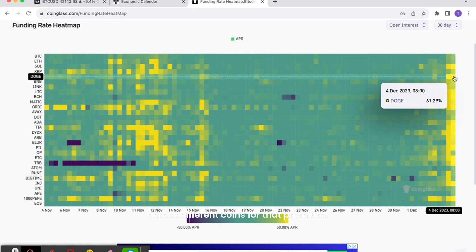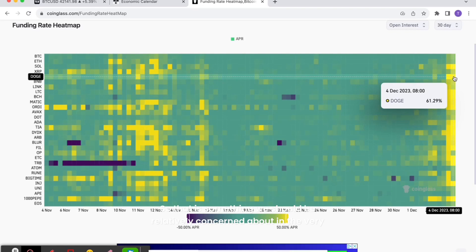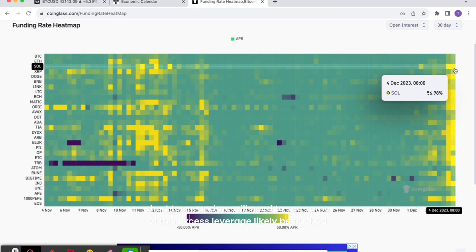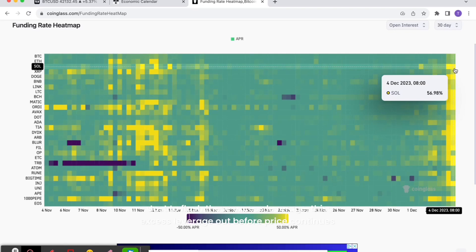So that is something we should be relatively concerned about in the very short term, and we will need to see some of this excess leverage likely be flushed out. And that may mean a 3%, 4%, 5%, 6%, 7% movement down in price just to flush this excess leverage out before price continues significantly higher.